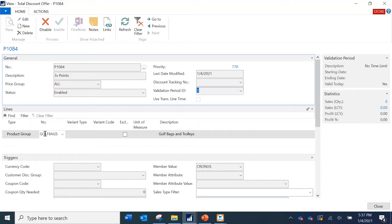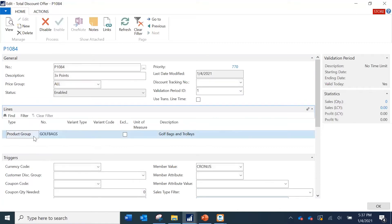In the lines, I have defined that membership points should be accrued for any products belonging to the product group 'Golf Packs.' There are different options here — you can define it at a specific item level, a special group, or all items. I have defined it for all golf bags, and if you wanted to exclude one item from this product group, you can do so by adding the type as 'Item' and specifying that item to exclude.